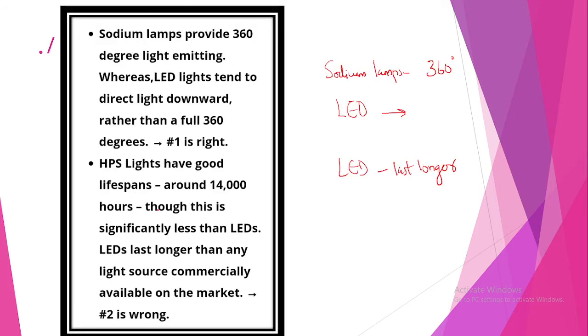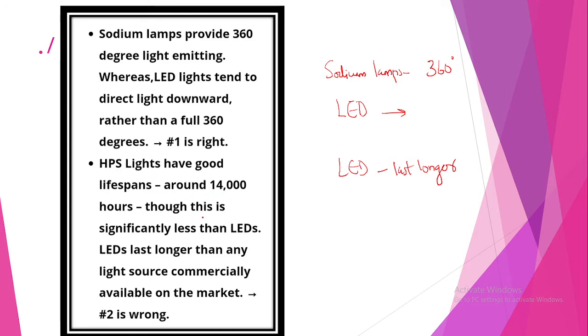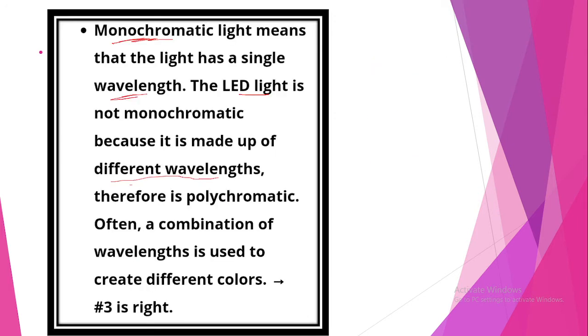Sodium lamps provide 360 degree light emitting whereas LED light tends to direct light rather than a full 360 degrees. HPS lights have good lifespan around 14,000 hours though this is significantly less than LEDs. LEDs last longer than any other light source commercially available on market. Monochromatic light means that a light has a single wavelength. LED light is not monochromatic because it is made up of different light wavelengths, therefore is polychromatic.